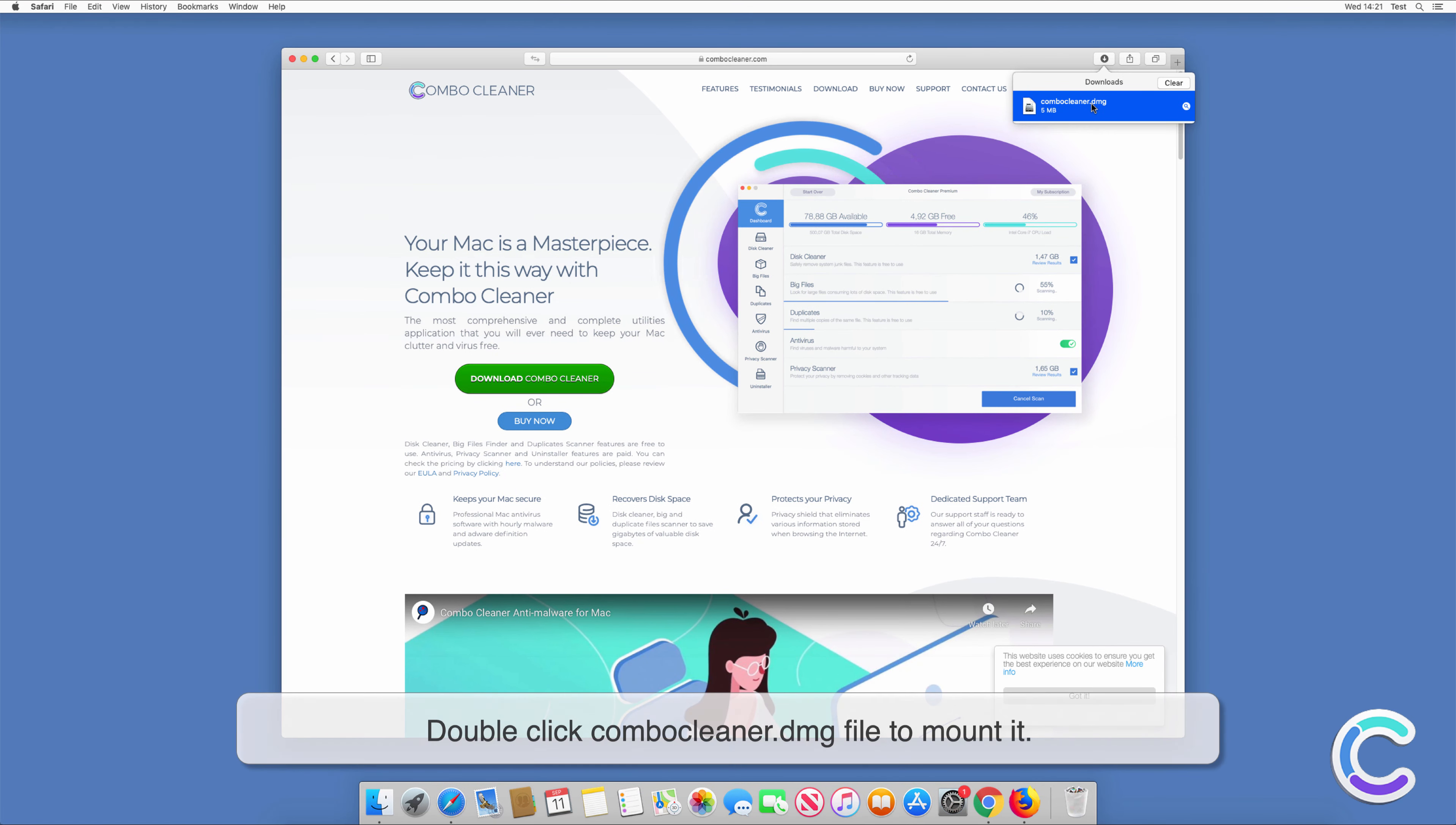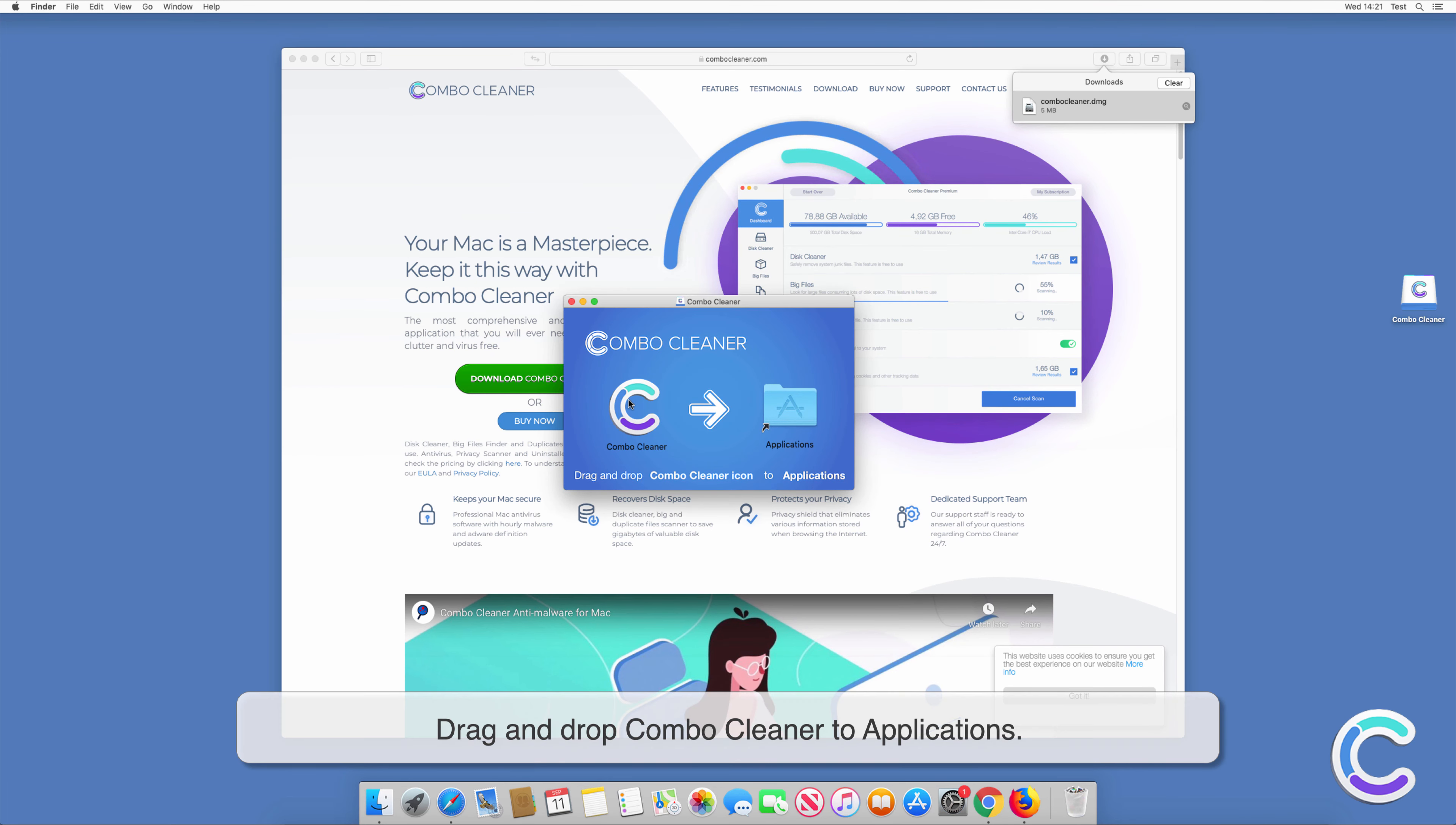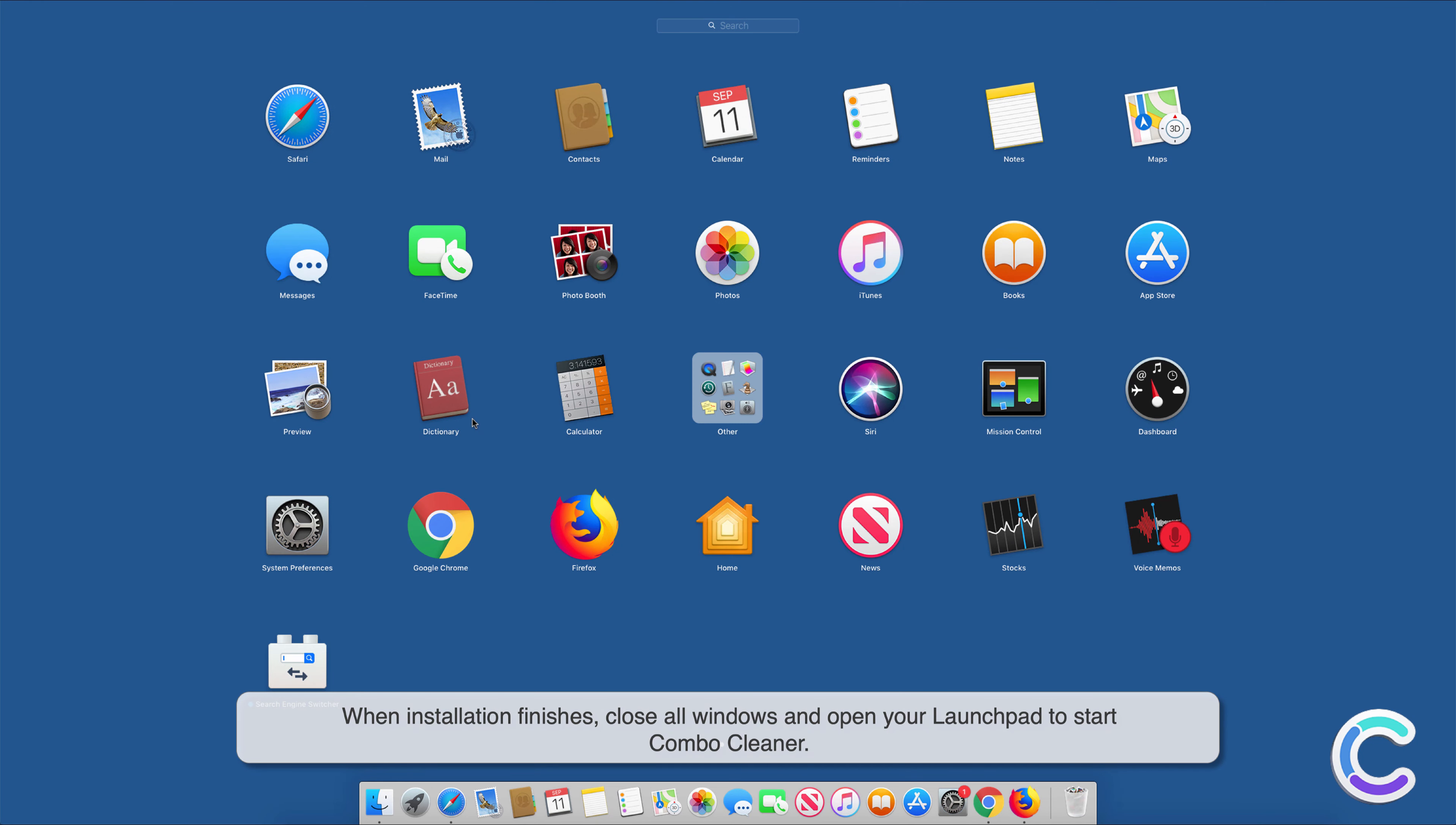Double-click ComboCleaner.dmg file to mount it. Drag and drop ComboCleaner to applications. When installation finishes, close all windows and open your launchpad to start Combo Cleaner.